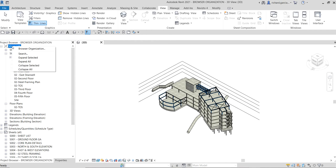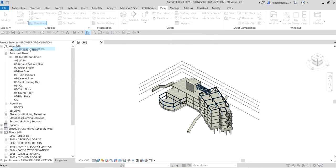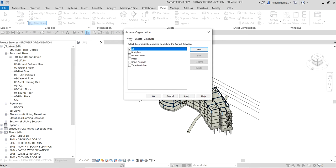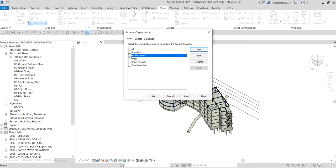Aside from going to View > User Interface, you can also just right-click on Views in the project browser to open the browser organization. I'm going to select the Browser Organization option. On the Views tab, you can see the organization schemes available — currently it's set to 'All,' which shows all views. I'm going to select 'Not on Sheets.'